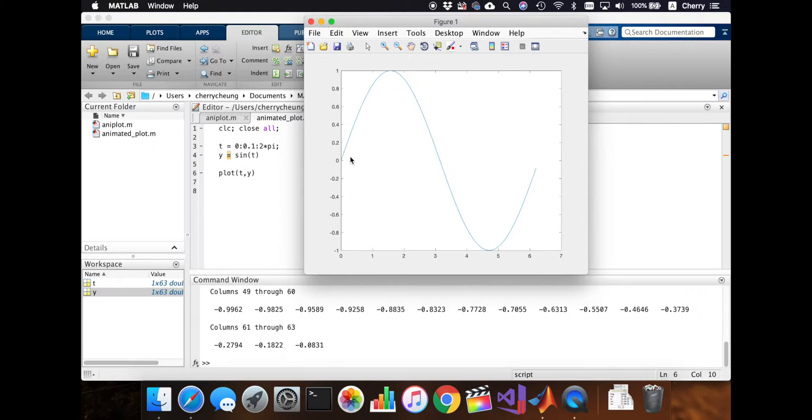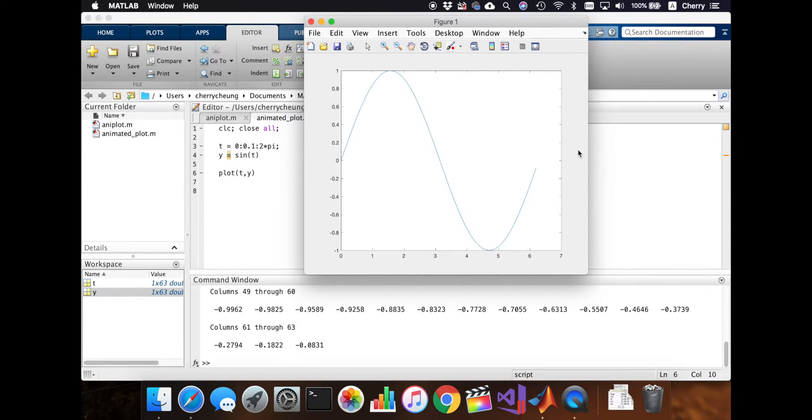So the y is 0 at t is 0, t is pi, and t is 2 times pi.